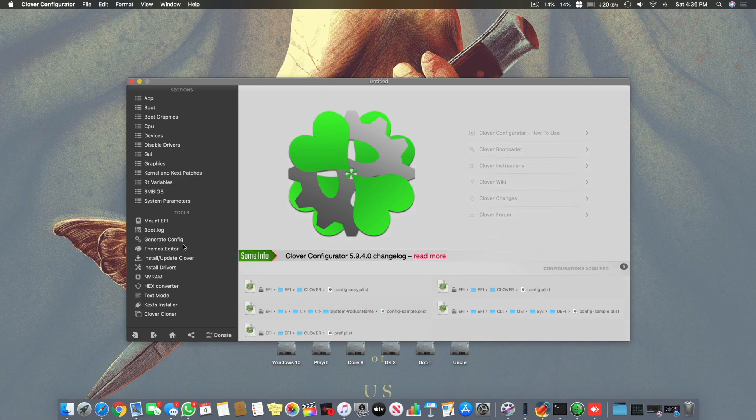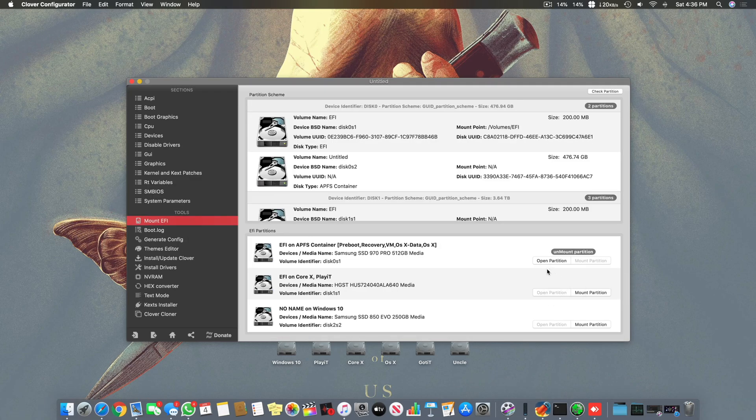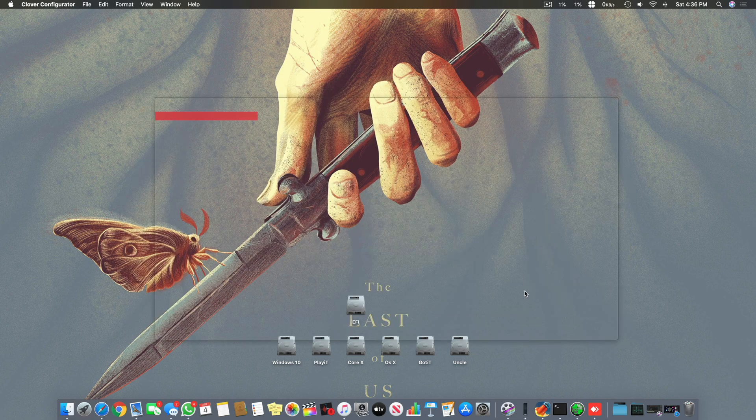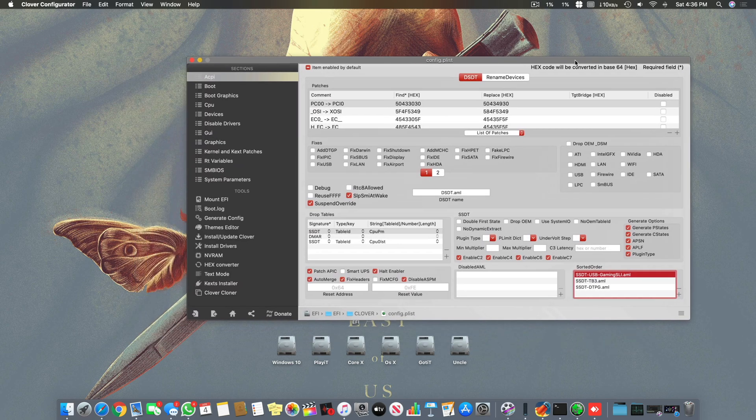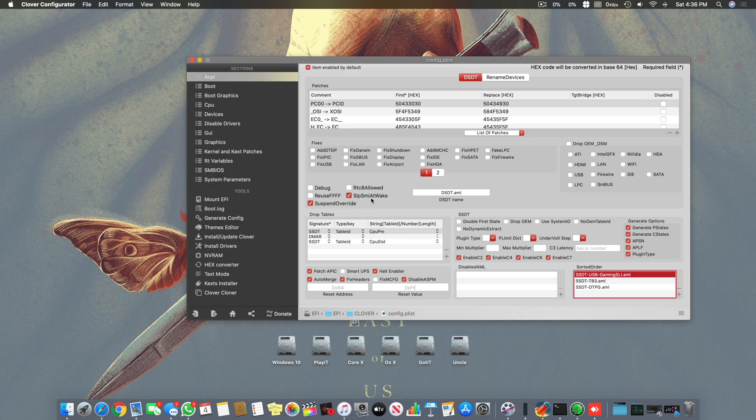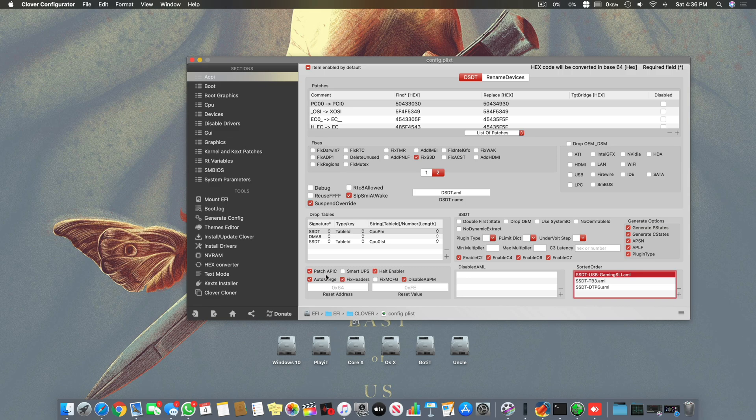First thing is we always open Clover Configurator, mount our system partition which is very common, then click on config.plist. You have to use suspend override, use slp sim at wake, use fix S3D, use patch APIC.